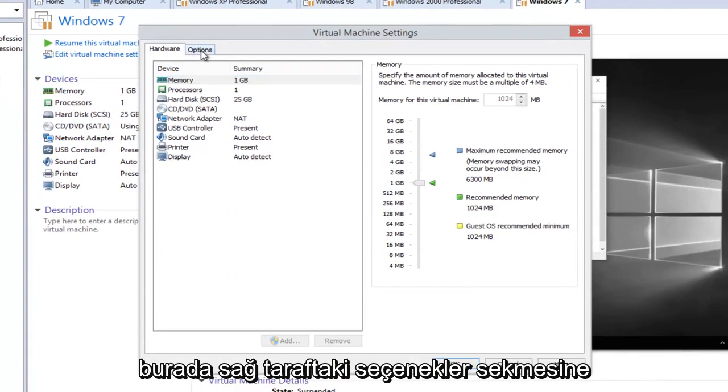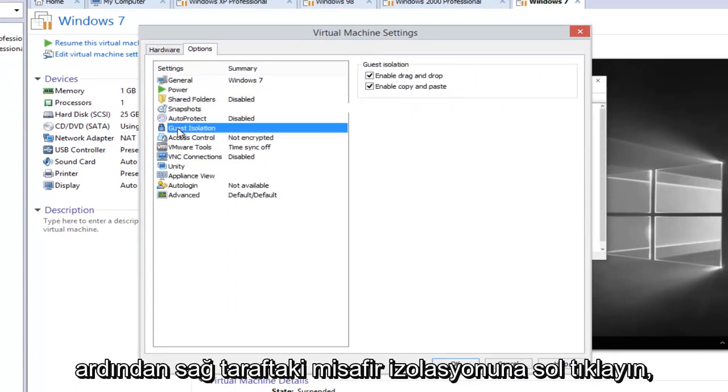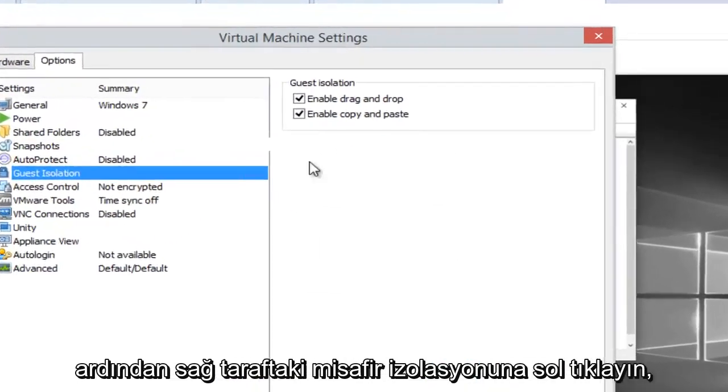Now we want to head over to the Options tab on the right side here, and then left click on Guest Isolation.